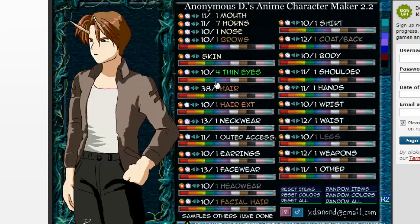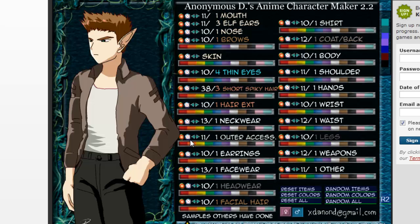Essentially, now you are just going to need to use your creativity to create your character. We are going to speed up the video to show you the creation of our character.